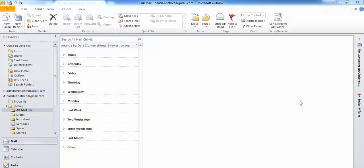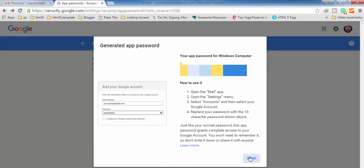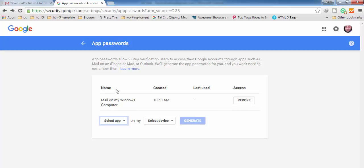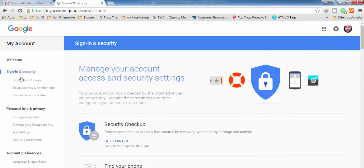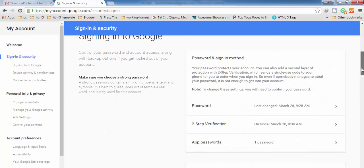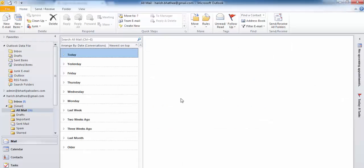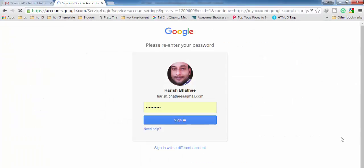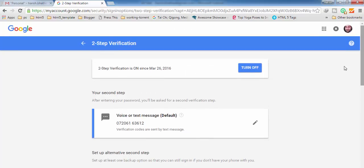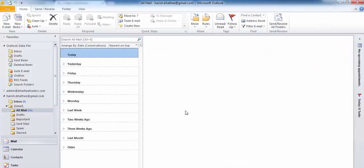The reason you need to use the app password is two-step verification. Going back and clicking on 'Signing into Google' again - this is actually the reason that we cannot use our normal login password in Outlook. If you click on two-step verification, you will see that page where you can turn it off. If you turn it off, then you will be able to use your Gmail account in Outlook with your normal login password.